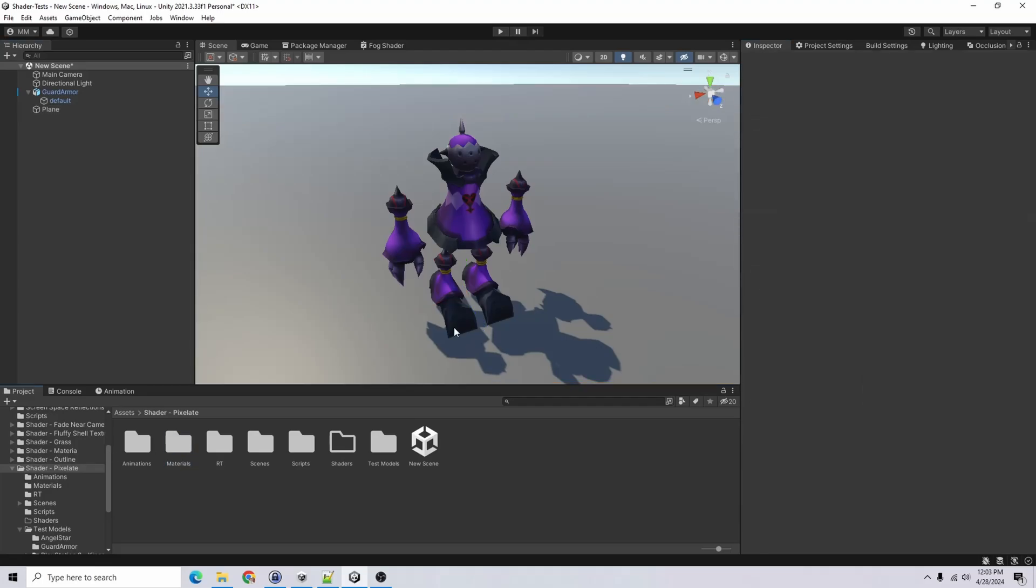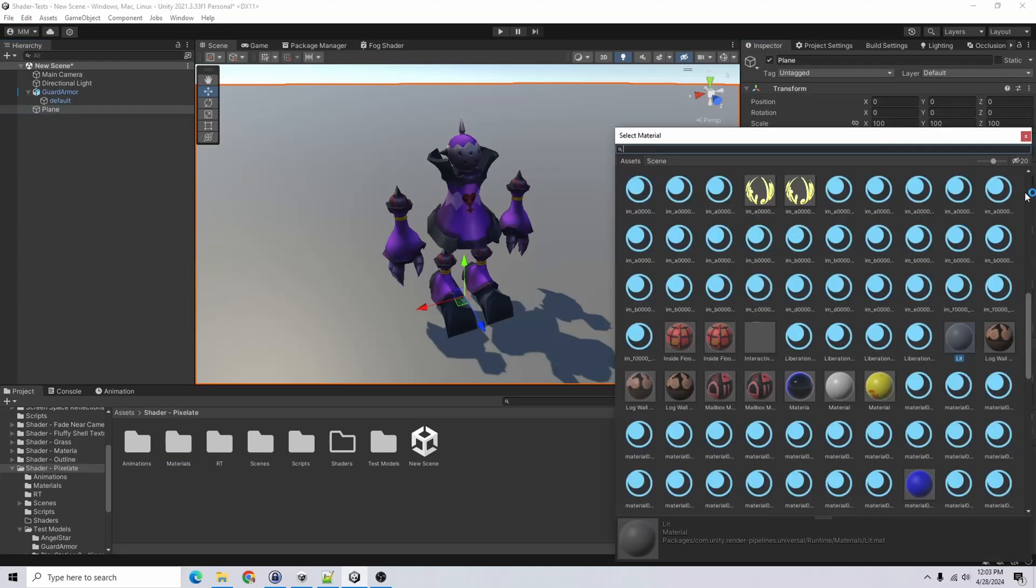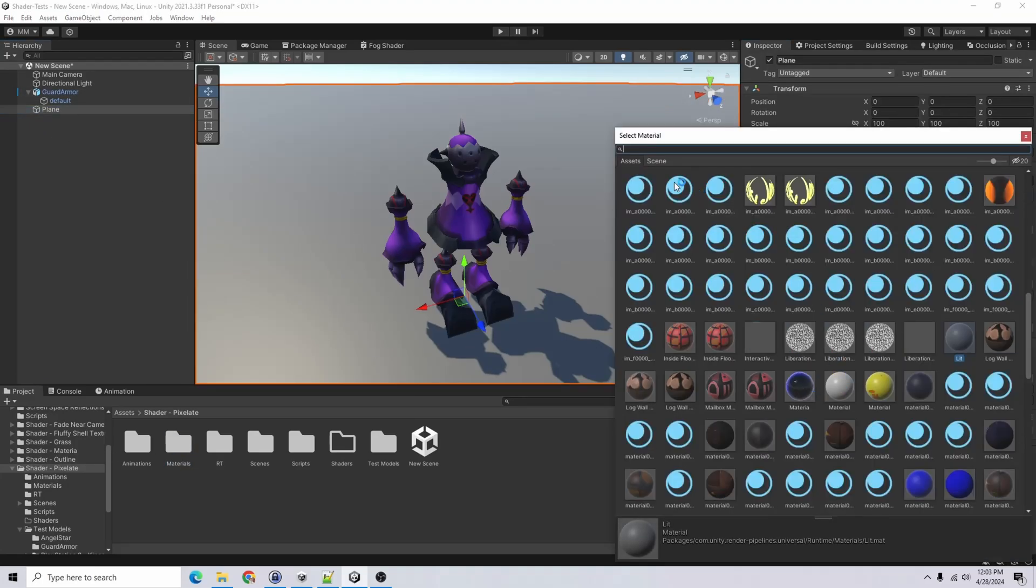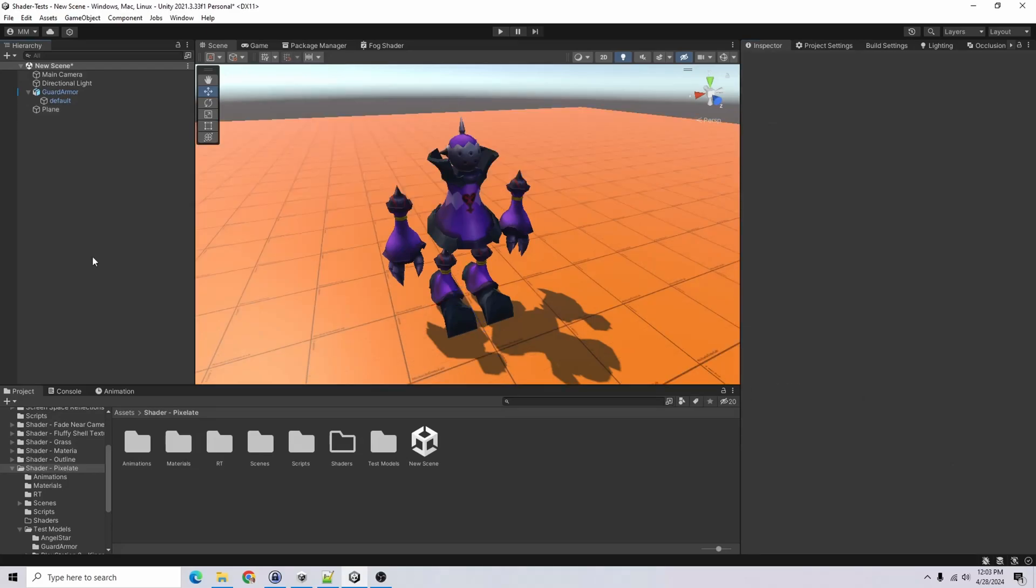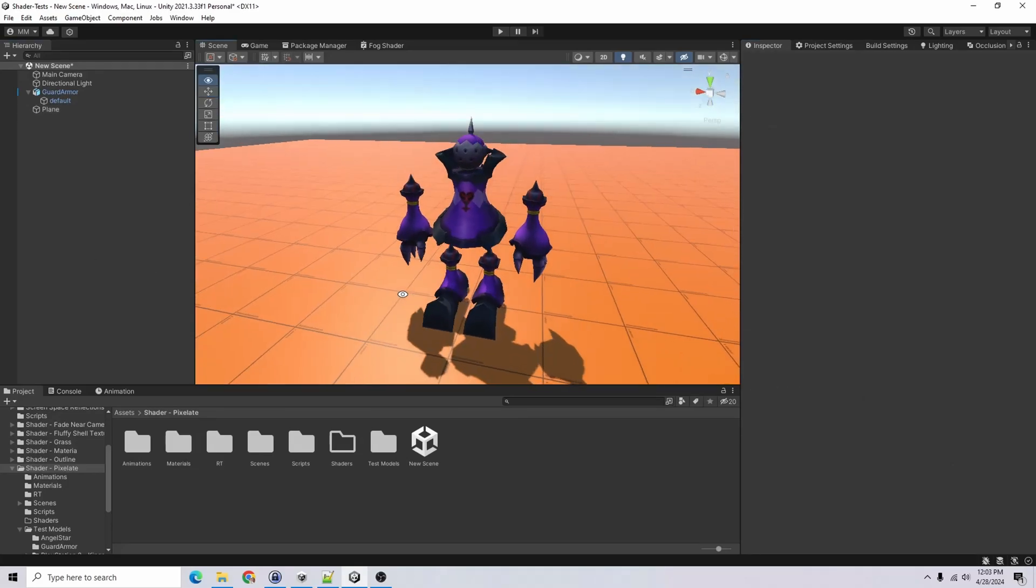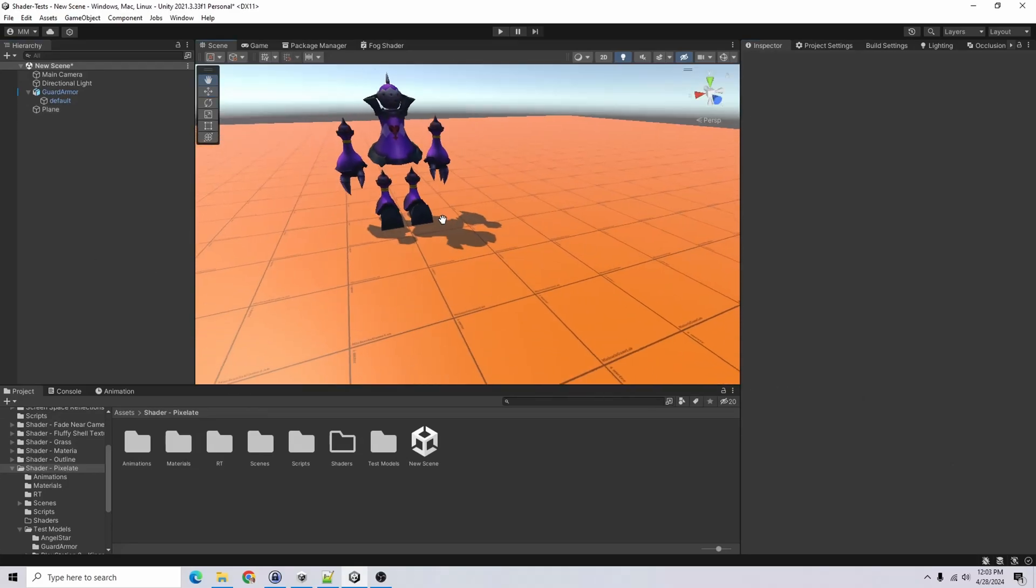Right. And I want to add a different material here for the ground. So I'll look here real quick. There we go. That looks fine. All right.